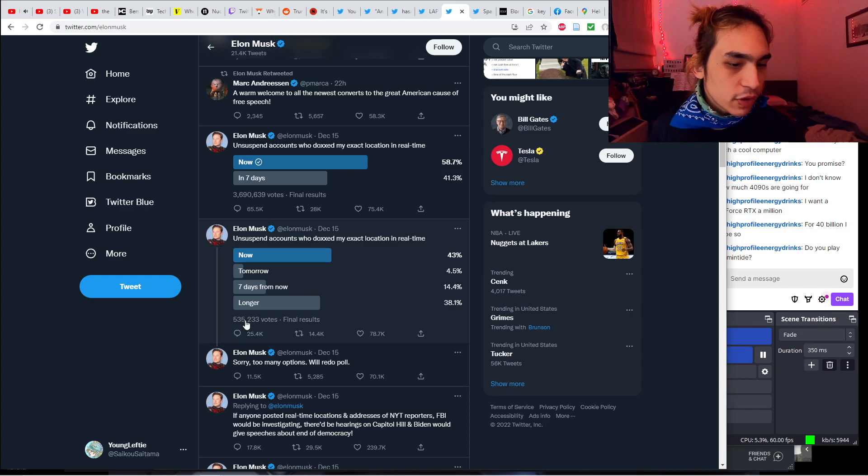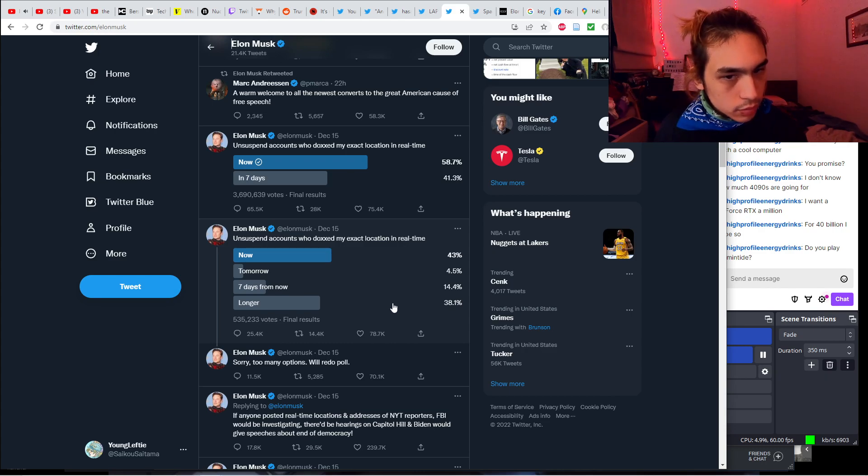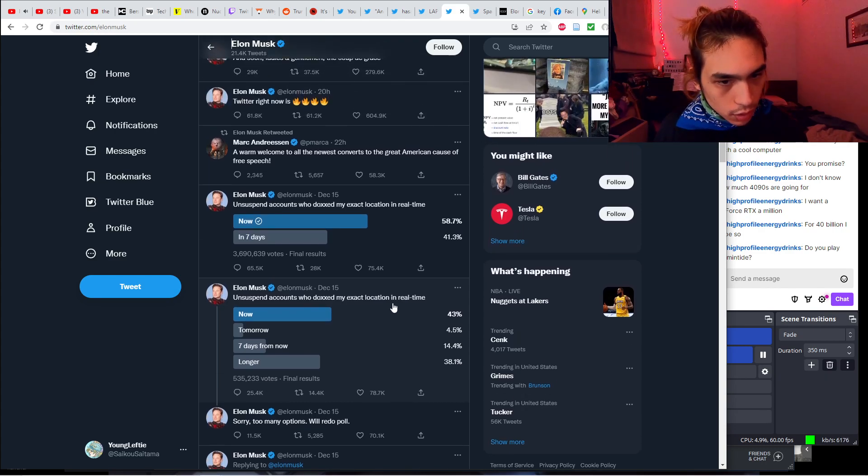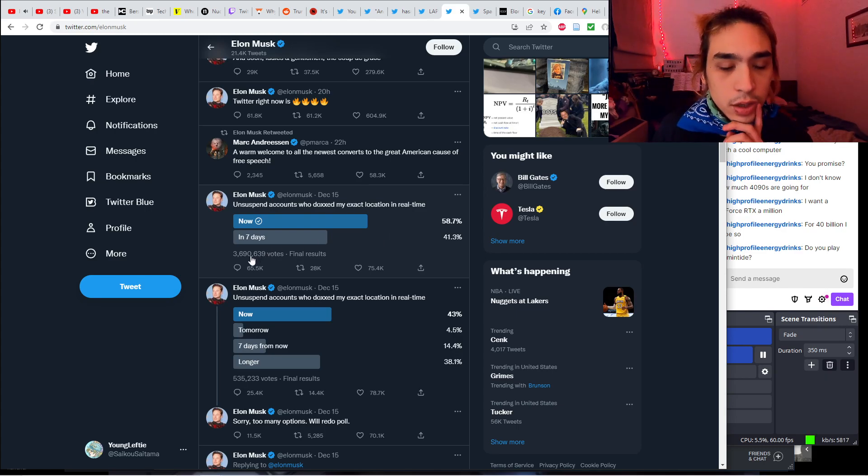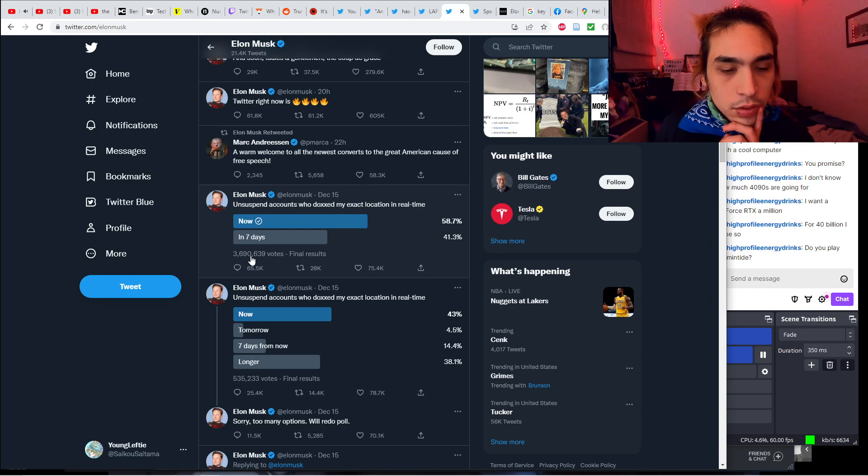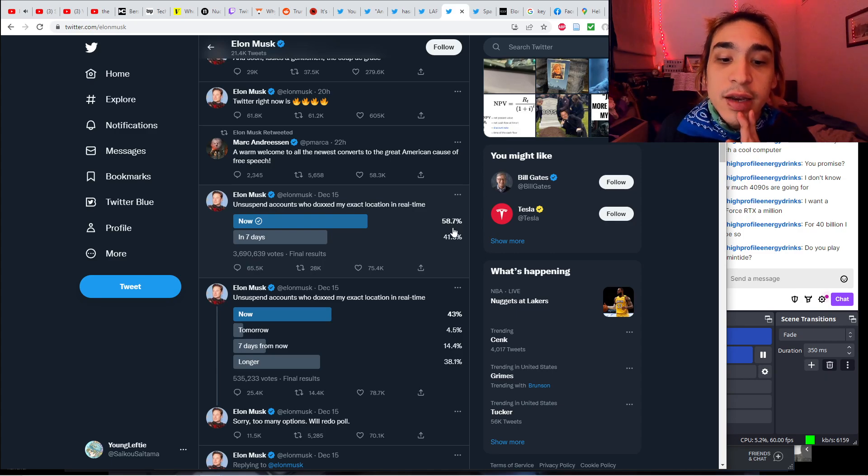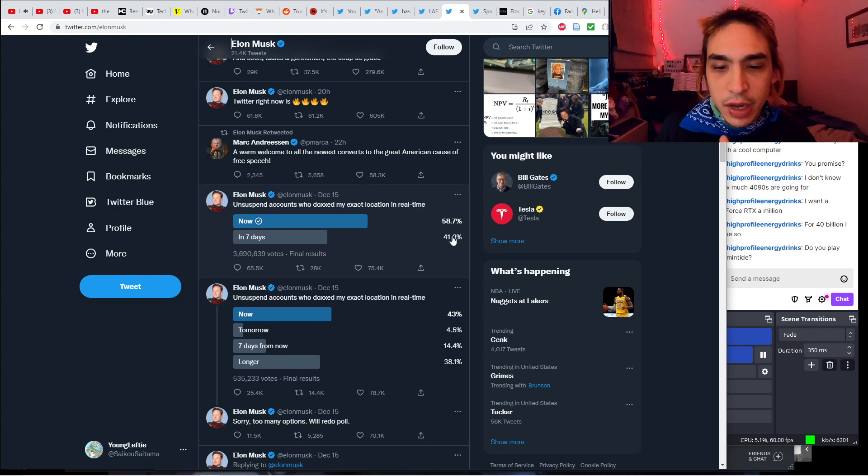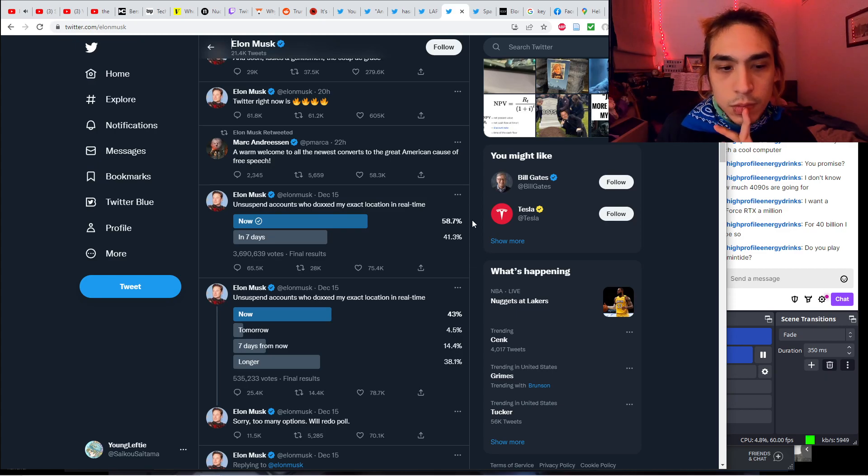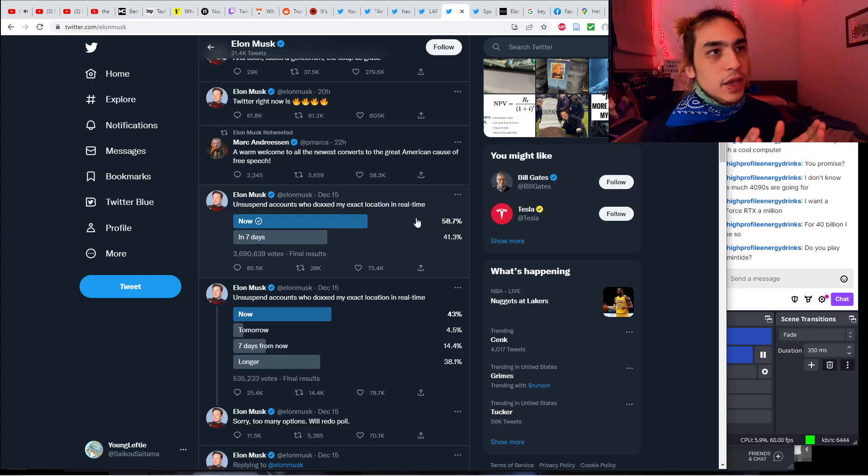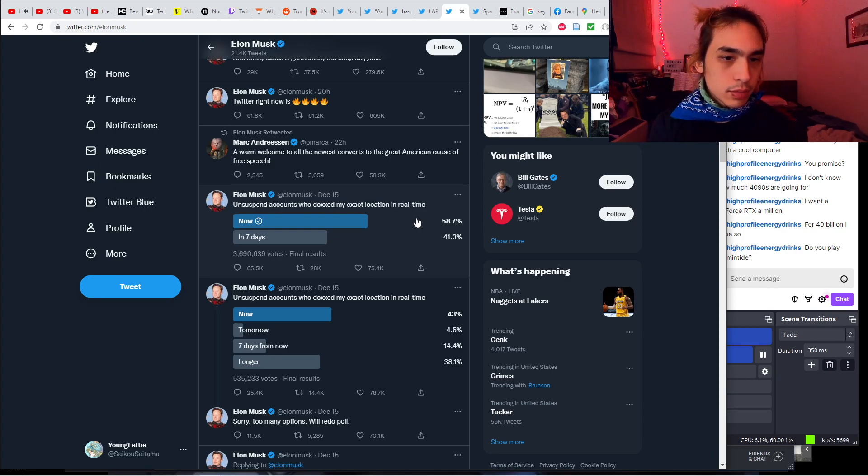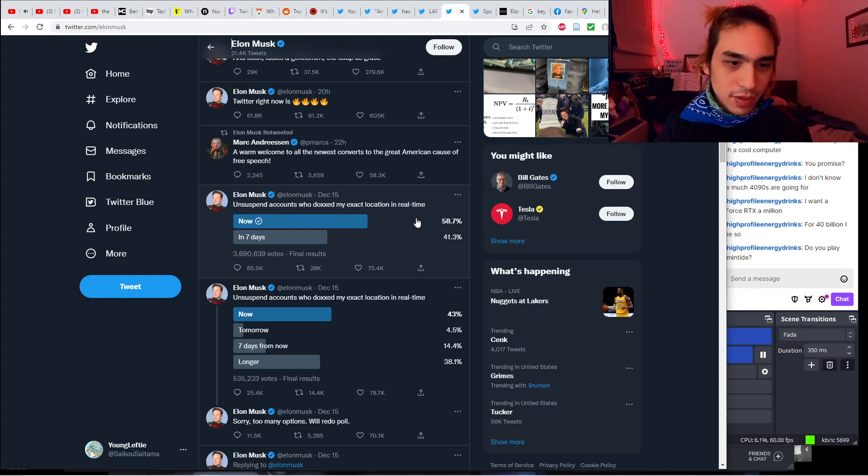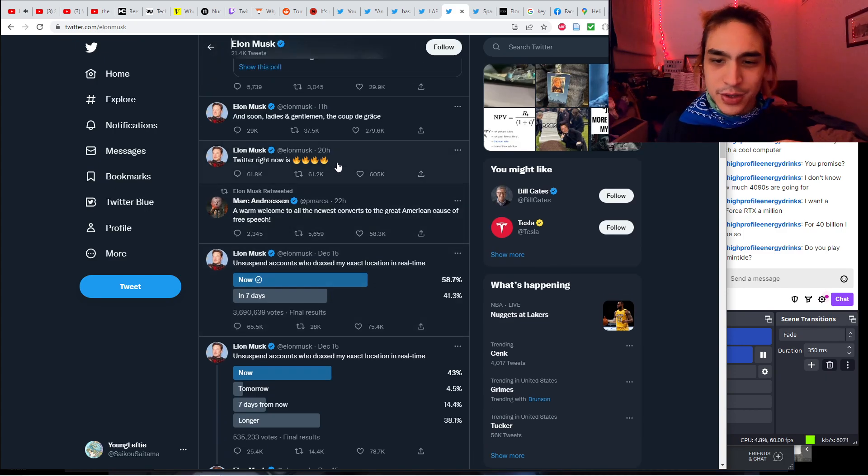I don't like the results of this election, so we're going to redo the election. You'll notice here, 535,000 votes on this poll. And then on this poll, just a few hours later, 3.69 million votes. And these are the final results. 58.7% say now and 41.3% say in seven days. So I guess longer than seven days is not even an option anymore.